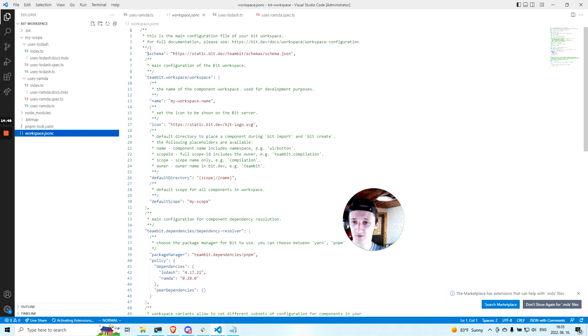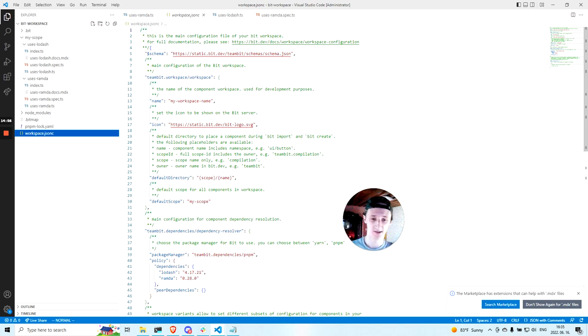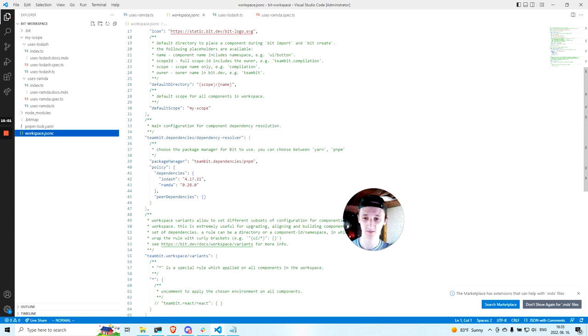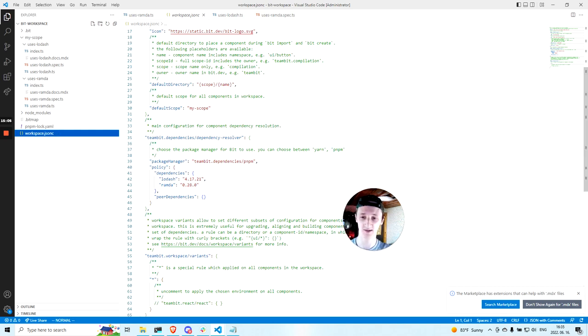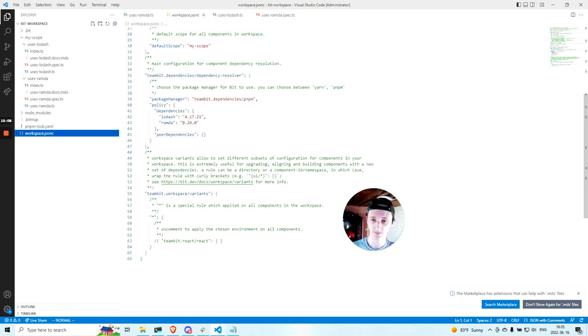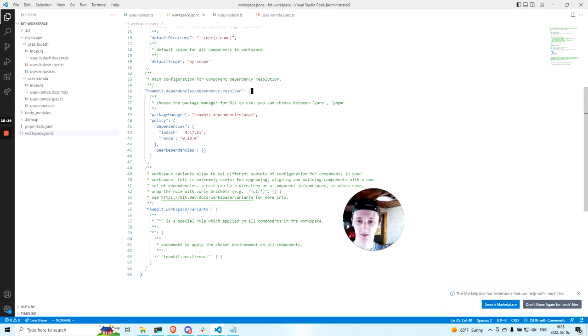So we don't have individual package.json files for components, but Bit does keep track of the versions of the dependencies. So there is a single place in the workspace where all the dependencies are placed. As you can see here in the workspace.jsonc, there is a configuration for the dependency resolver aspect. And here we have the policies for dependencies.